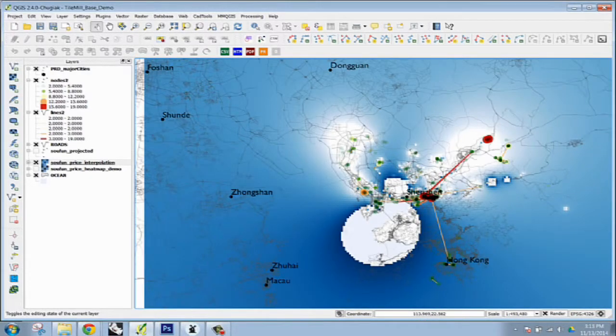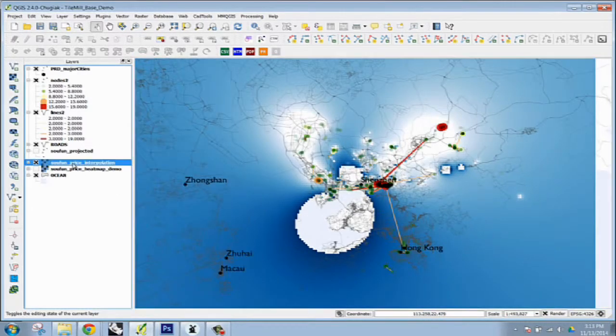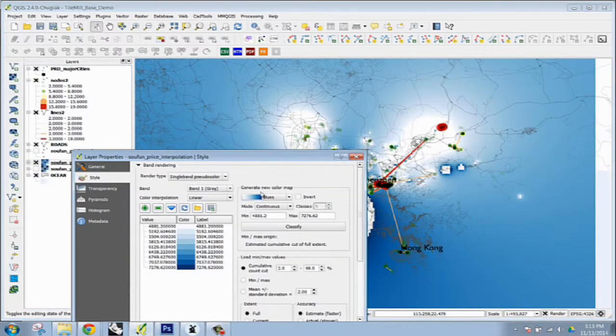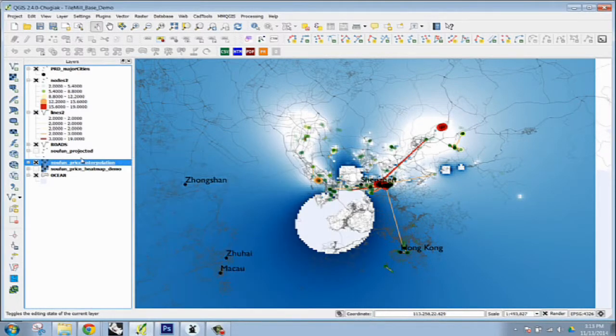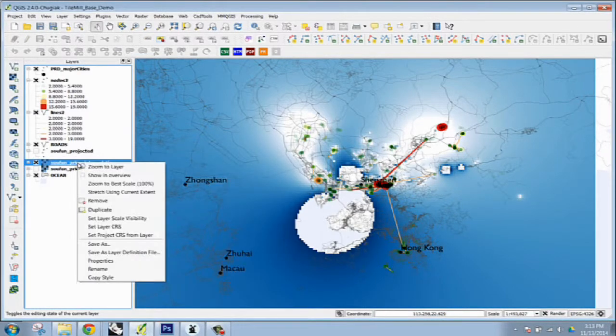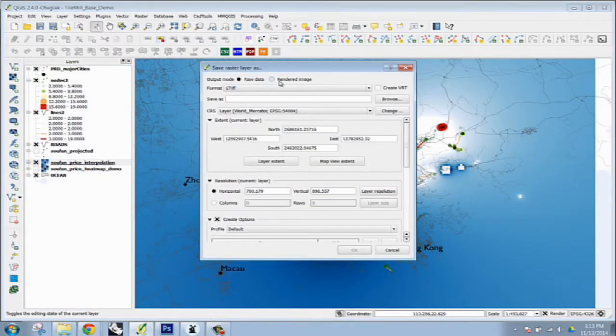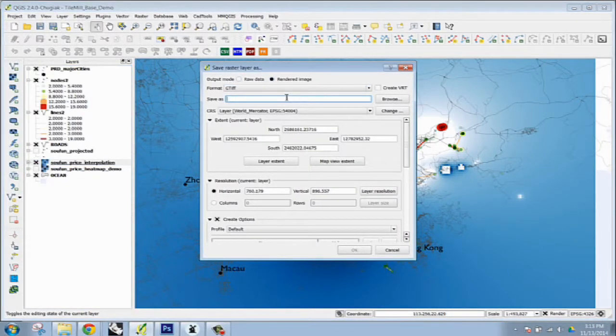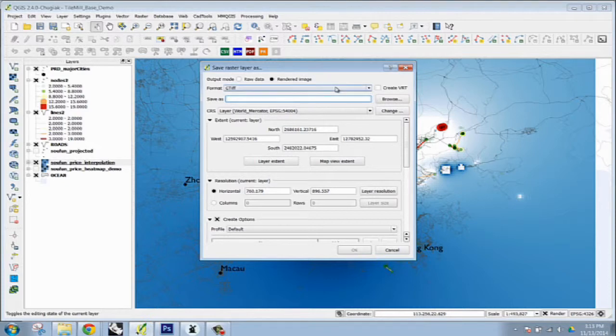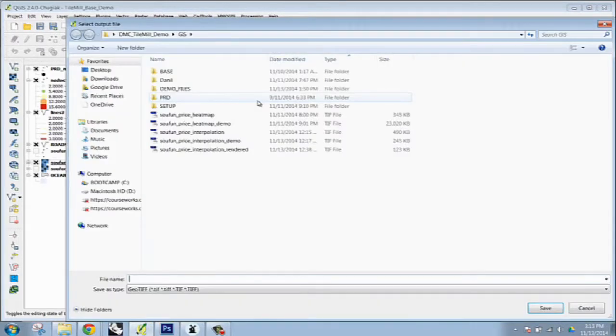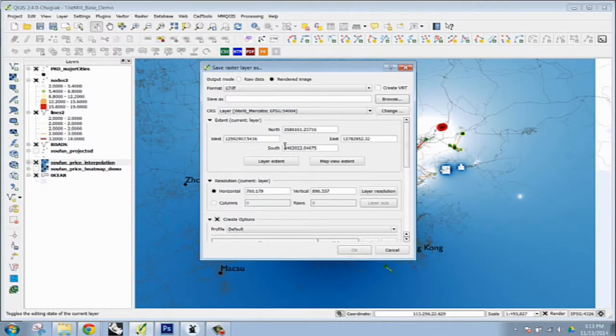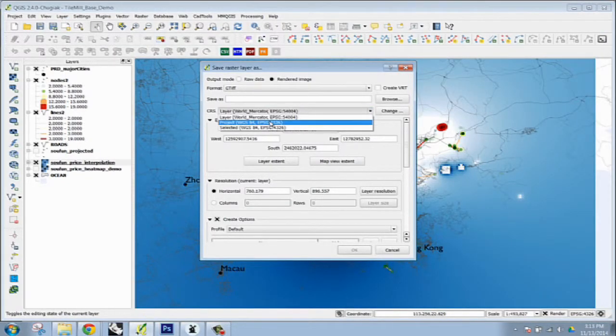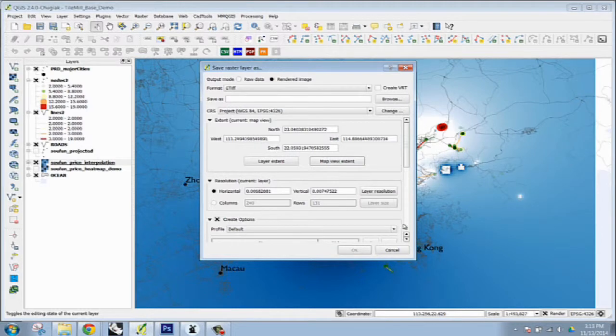But when you have raster data, it typically saves out as black and white, and then you stylize it within properties and give it some definition to visualize the data. So in order to actually export this, what you have to do is click it, save as, and save it as a rendered image as a geotiff. This is the only format that TileMill will take raster data as. So simple, save as, put it in whatever folder you want to.